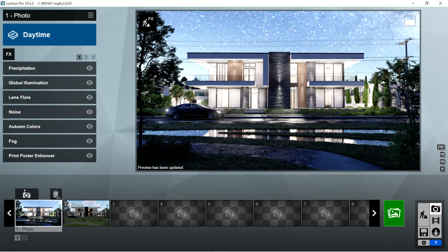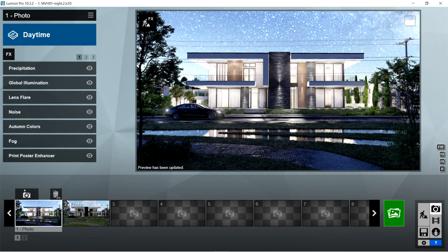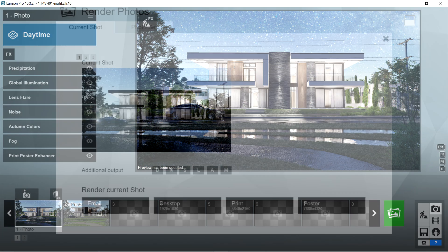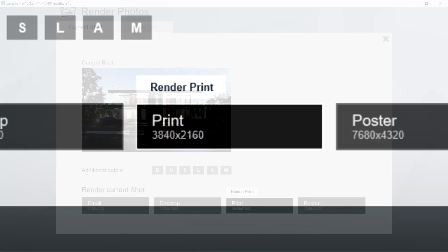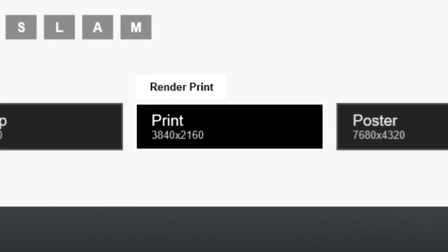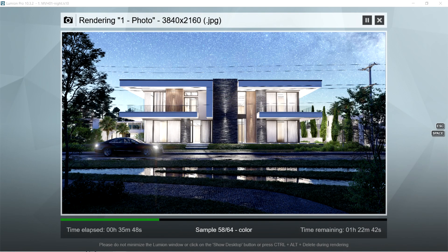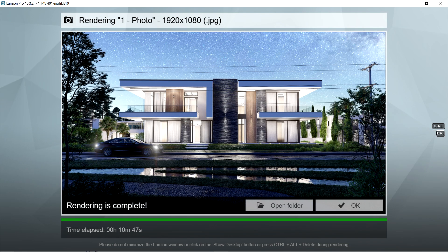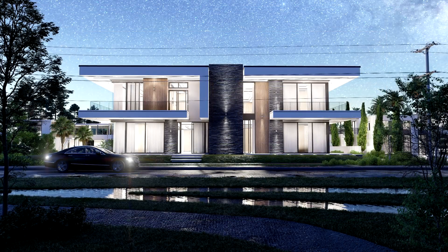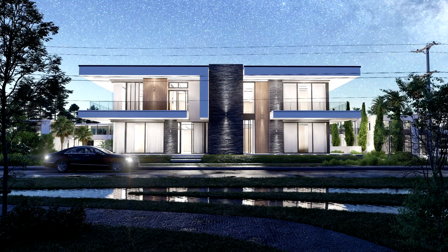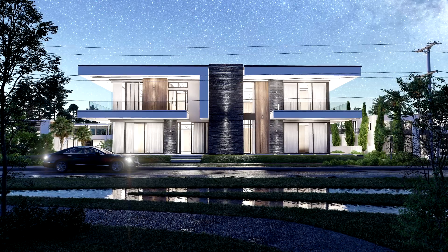And that is pretty much it for the Lumion rendering effects. Let's now render this image. Let's use the print size, or 3840x2160, so that the image should be able to handle the post-production process well. Here's the result of the rendered image made using Lumion. Let's now proceed with the post-production.